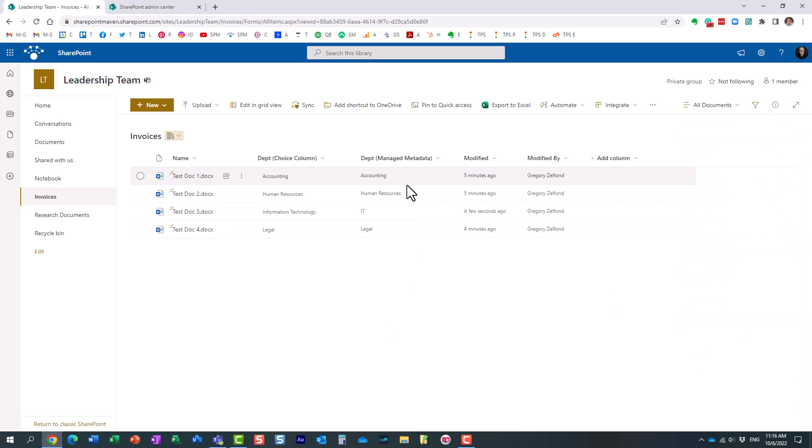It does behave a little bit different with managed metadata, the metadata defined in the term store.